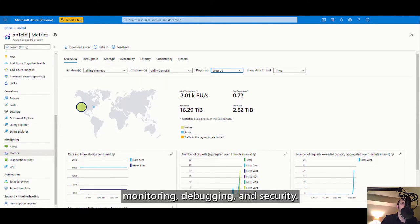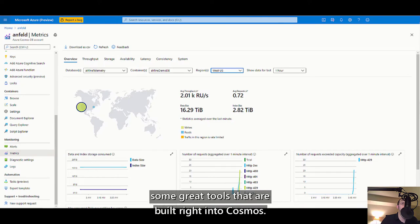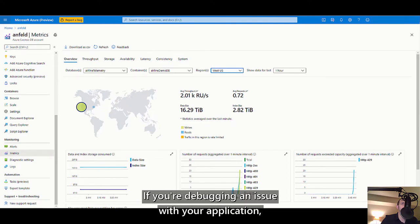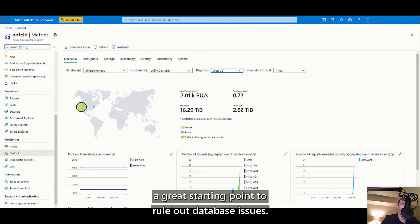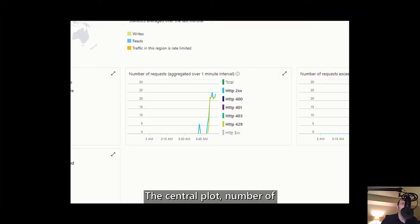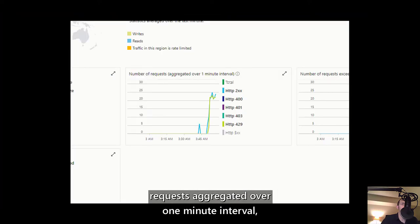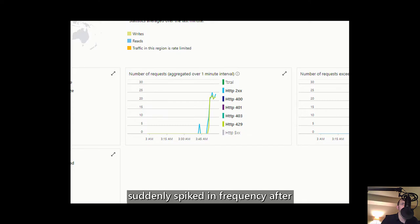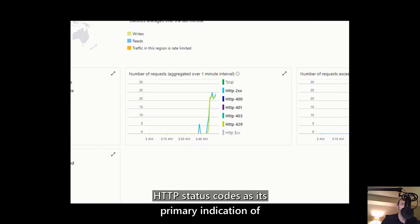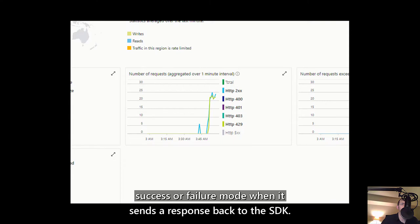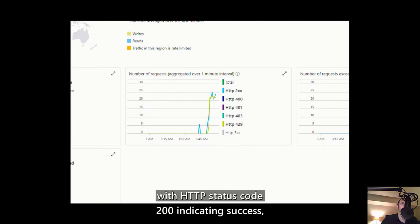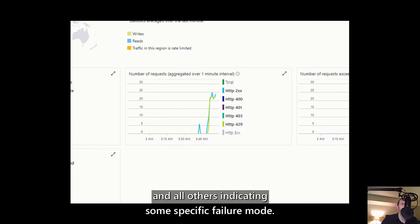I want to point out some great tools built right into Cosmos. A great feature of the Azure Cosmos DB Portal is the collection of built-in metrics on service performance. If you are debugging an issue with your application, these provided metrics can be a great starting point to rule out database issues. Looking at the metrics blade of the Azure Cosmos DB Portal gives us at-a-glance request statistics. The central plot — number of requests aggregated over one-minute intervals — is useful for determining whether a specific error suddenly spiked in frequency after you implemented an application change. Azure Cosmos DB SQL API employs HTTP status codes as its primary indication of success or failure mode when it sends a response back to the SDK.